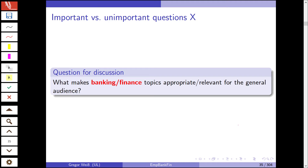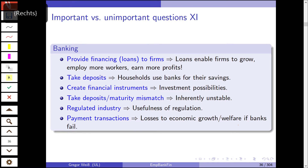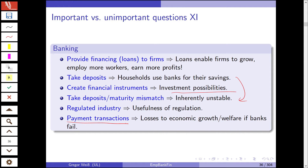So what makes banking and finance topics appropriate and relevant for the general audience? Banks provide loans; loans enable firms to grow, employ more workers, and earn higher profits. Banks take deposits — this makes banks inherently unstable — and households use banks for their savings. Banks create financial instruments and investment possibilities. The maturity mismatch of banks makes them inherently unstable, so there's a potential for a financial crisis. If you have a financial crisis, because banks offer payment transactions and payment services, you will see severe losses to economic growth and welfare if banks fail. Because of all of this, you have a regulated industry and a need and usefulness of regulation — that's what makes banks interesting to economists.